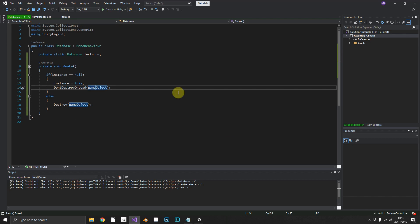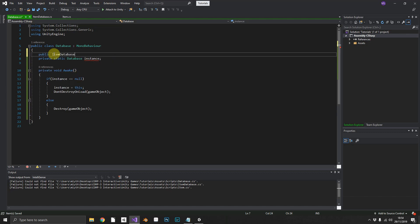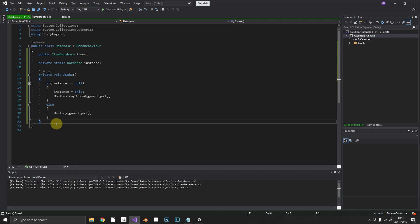Now we need to make sure that our database class has an item database that we just created inside it. We'll just call that items, and that'll be populated within the inspector in just a minute. First things first, we'll just create a couple of methods.